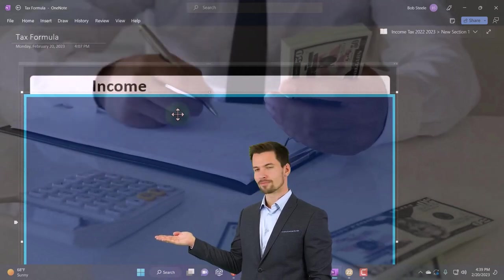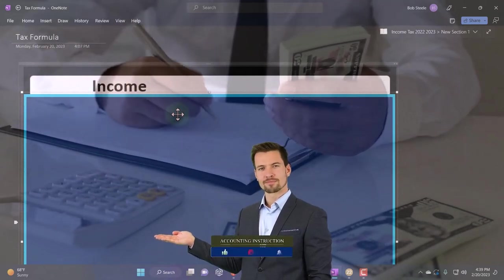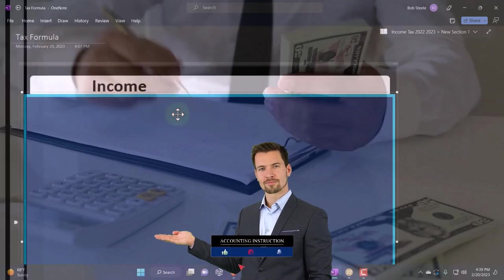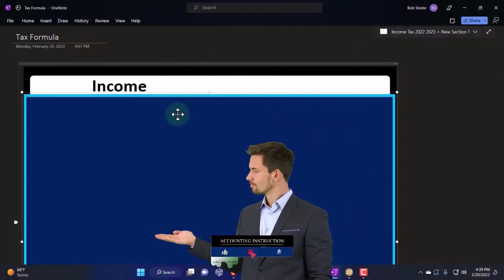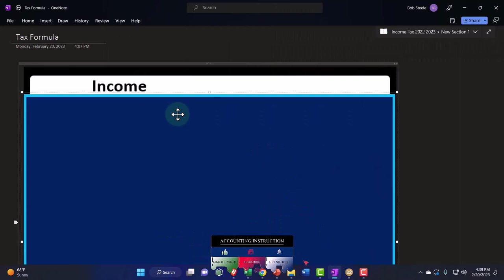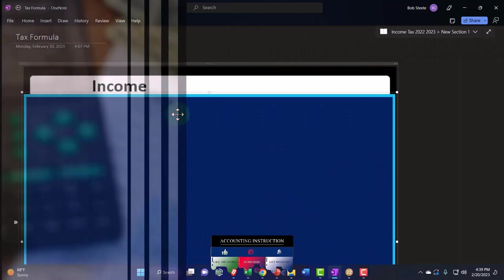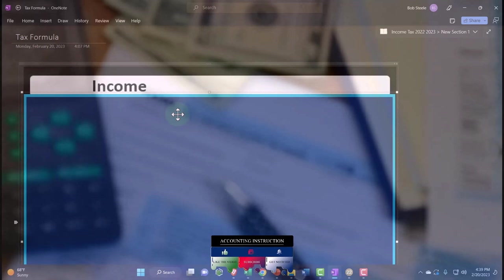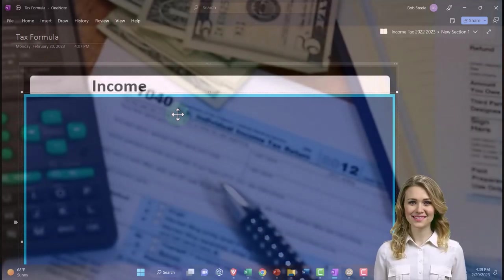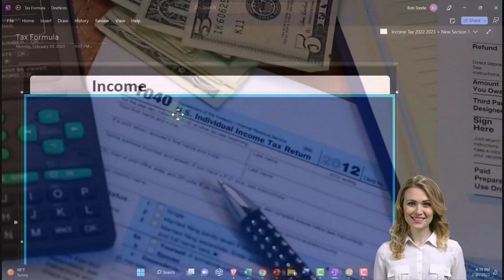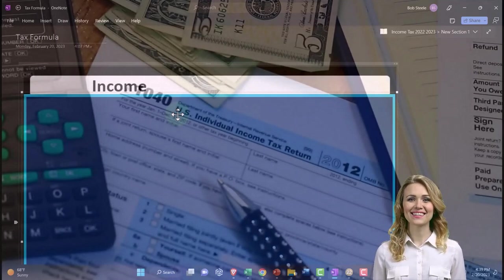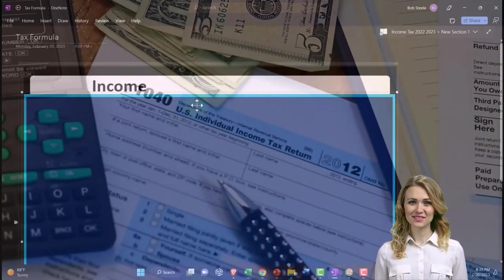So basically if you had like a 401k plan or something like that, then that amount might be removed from the income line item, but done so on the actual form W-2 in box one of the W-2. We'll talk more about that later, but it's actually a topic in and of itself that we'll dive into in terms of what is income, what's included in income, what's not included in income.